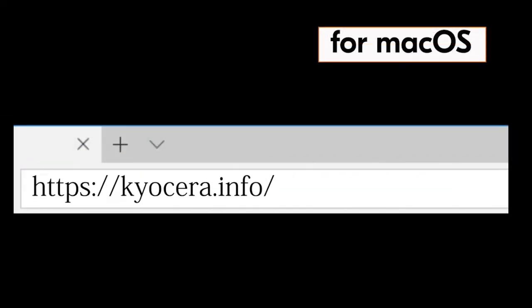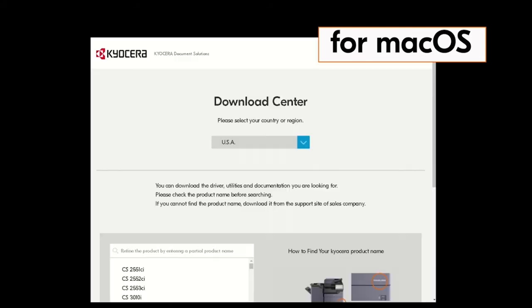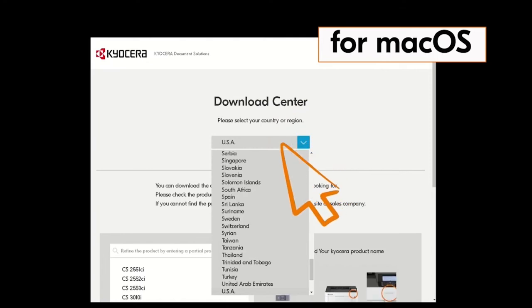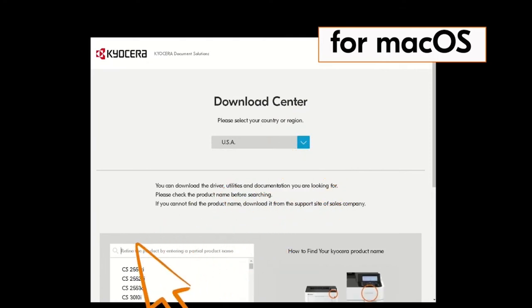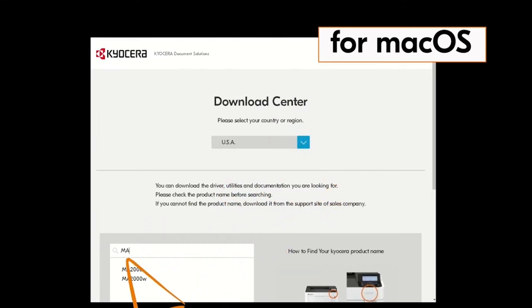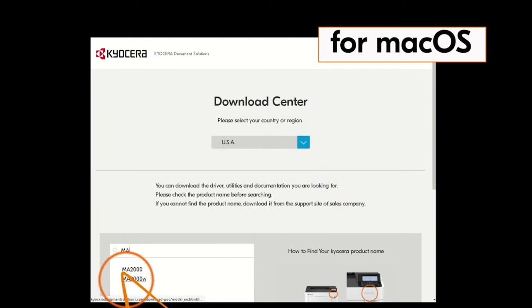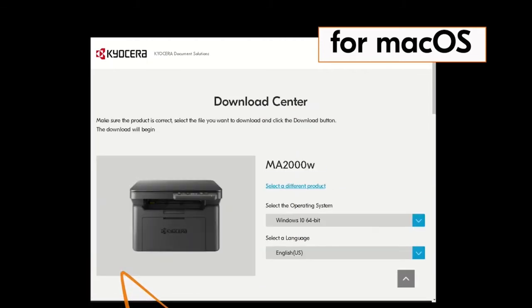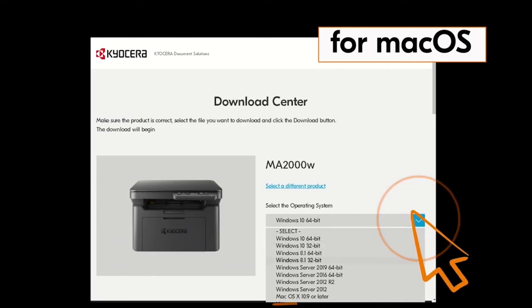You'll be taken to the Kyocera download center. Click on the country the machine is located in. In our example is the USA. Now type in MA2000 in the window on the screen. Find the MA2000W in our example and click it. Click on the blue arrow beside the operating system listed. Find the Mac OS X 10.9 or later listing and click it.